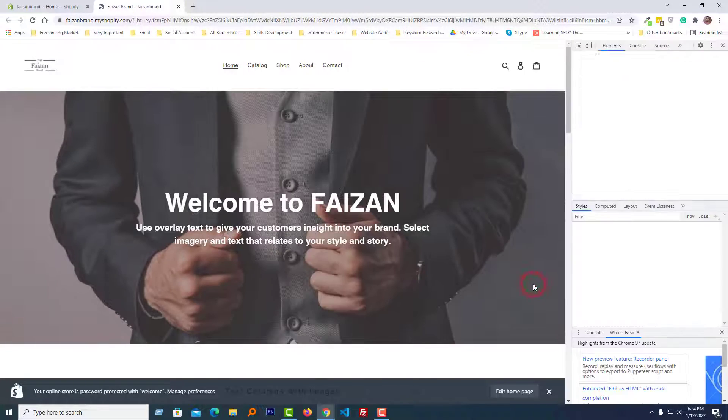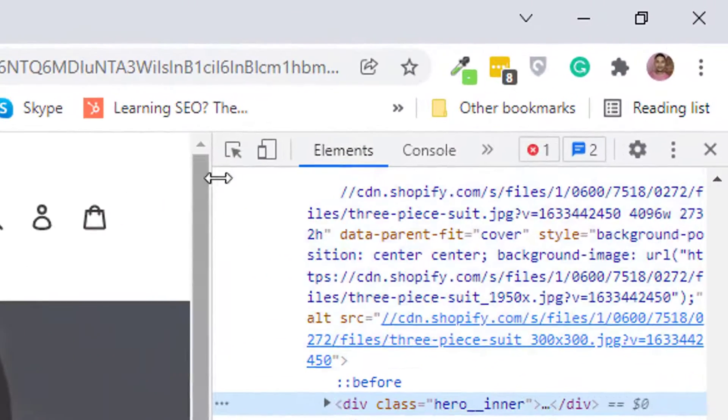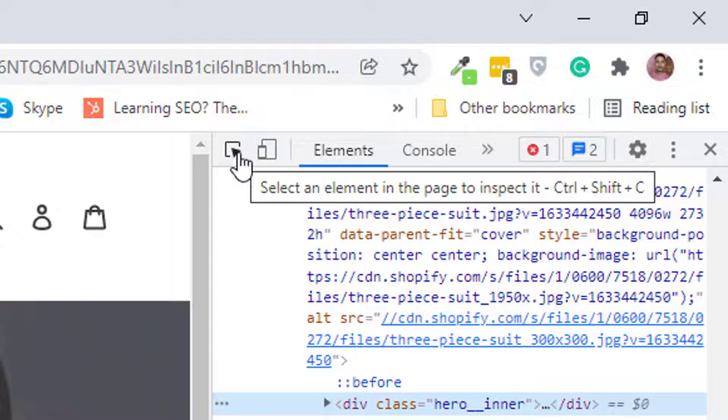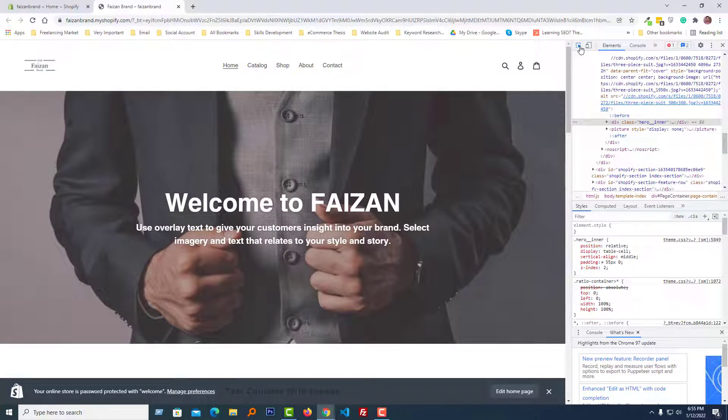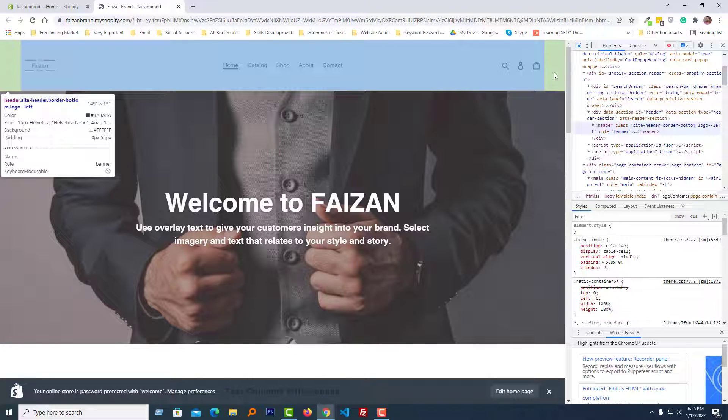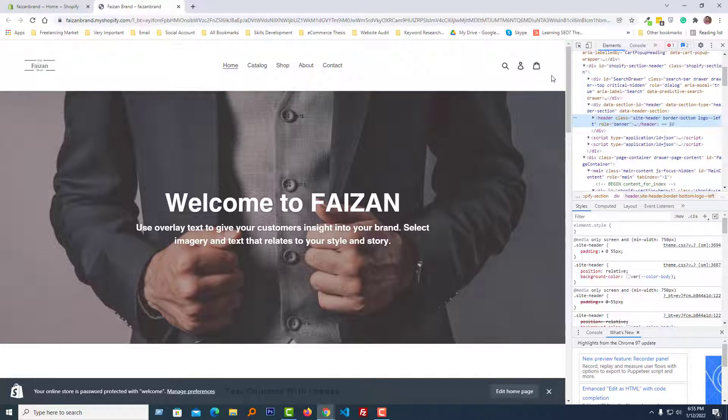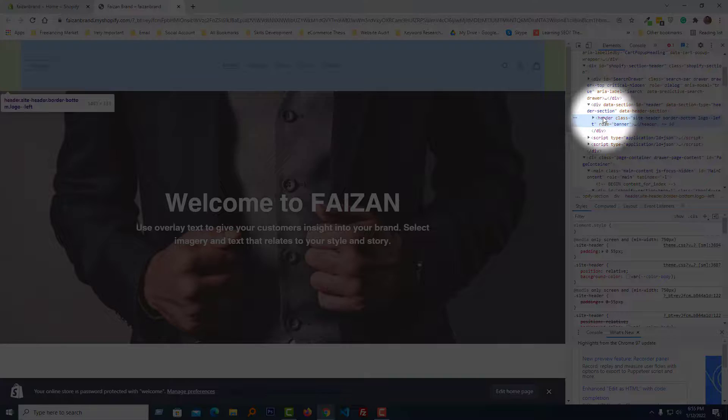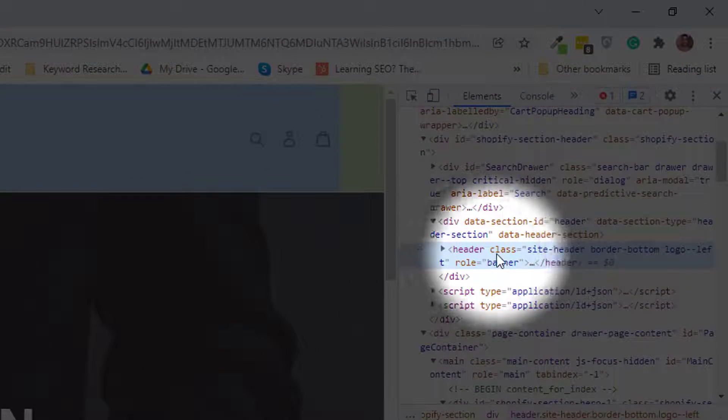Click on the inspect selector icon right here. Look very carefully, then select this section. I have selected this section, and this is the header section.